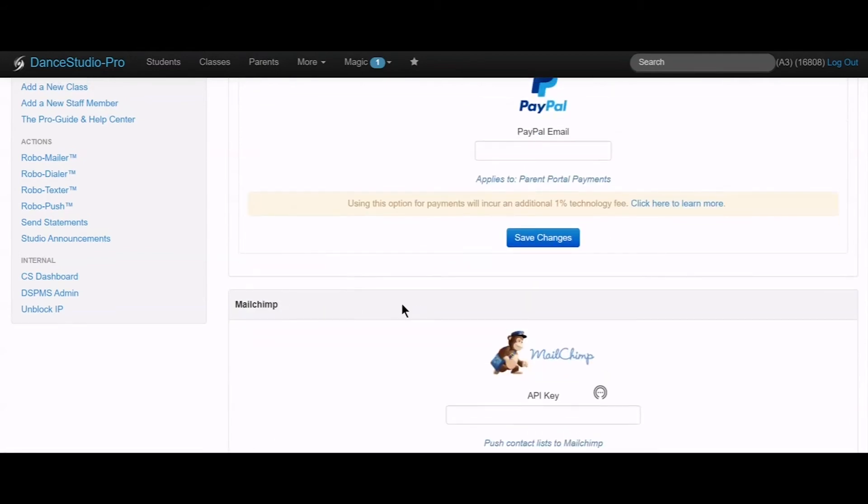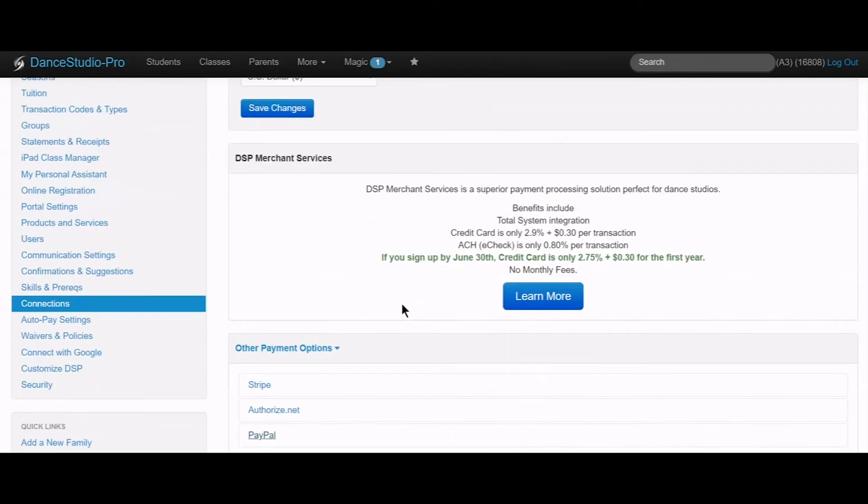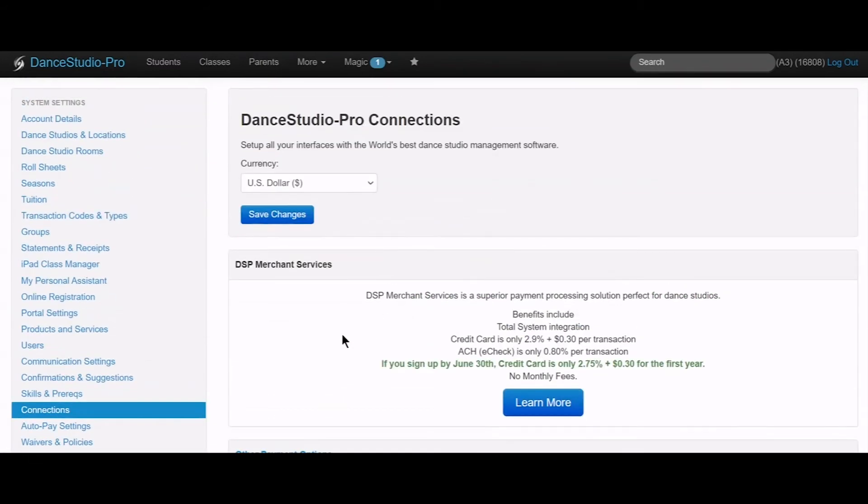DSP Merchant Services, Stripe, and PayPal are free to set up. Authorize.net does charge monthly fees, however, they can support almost any other merchant processor or bank.